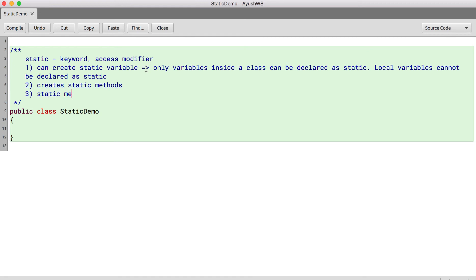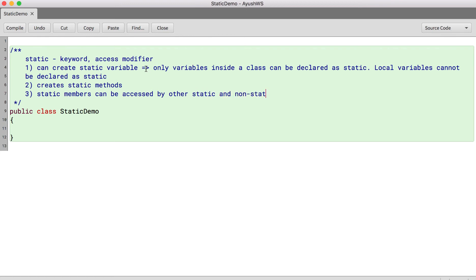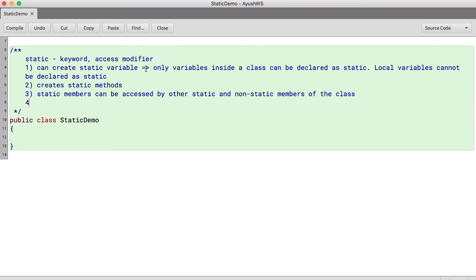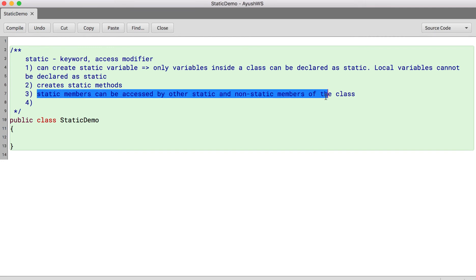Remember static members can be accessed by other static and non-static members of the class. Next point, don't worry we will see in an example all these points and we will have a clarification of the scene. So static members can be accessed by other static and non-static members of the class.